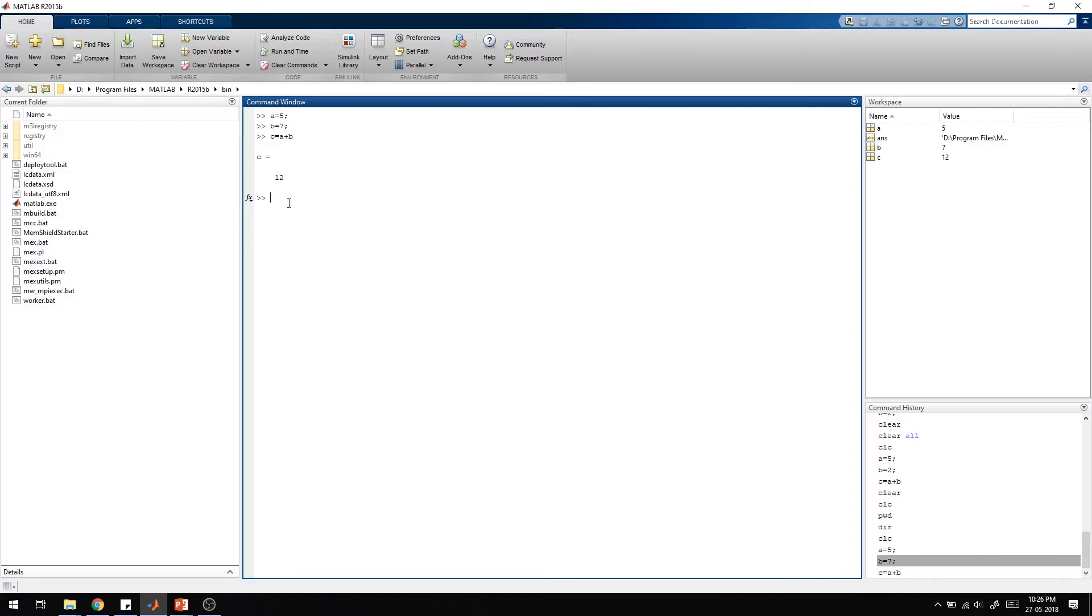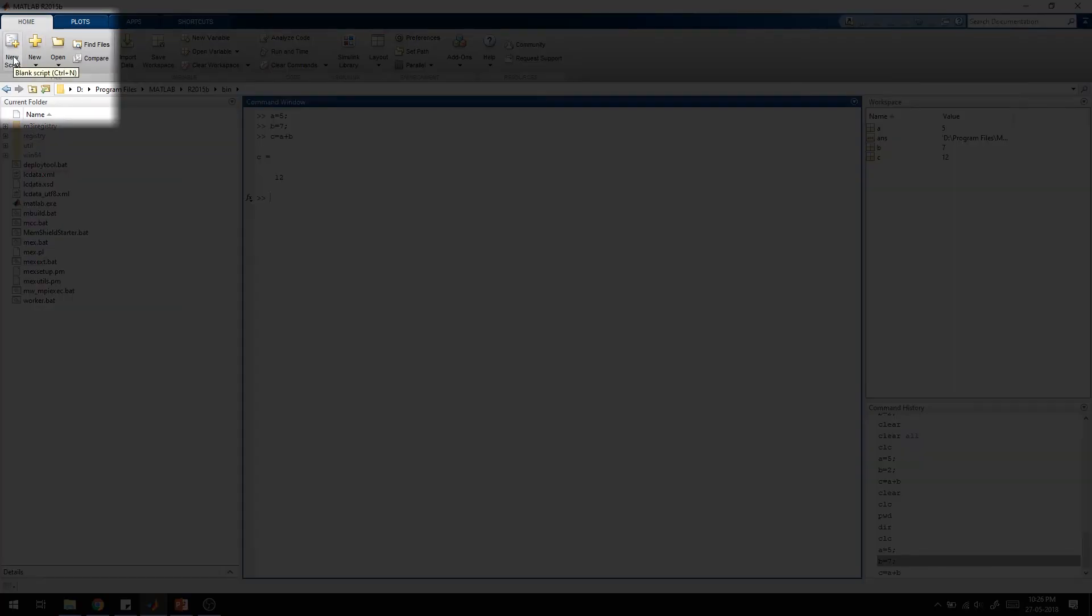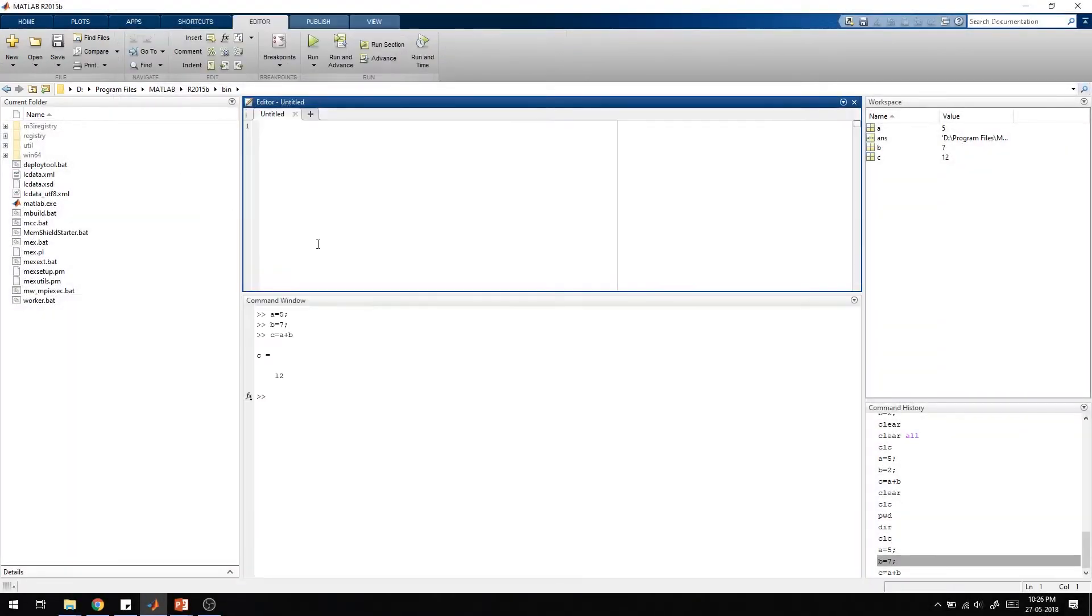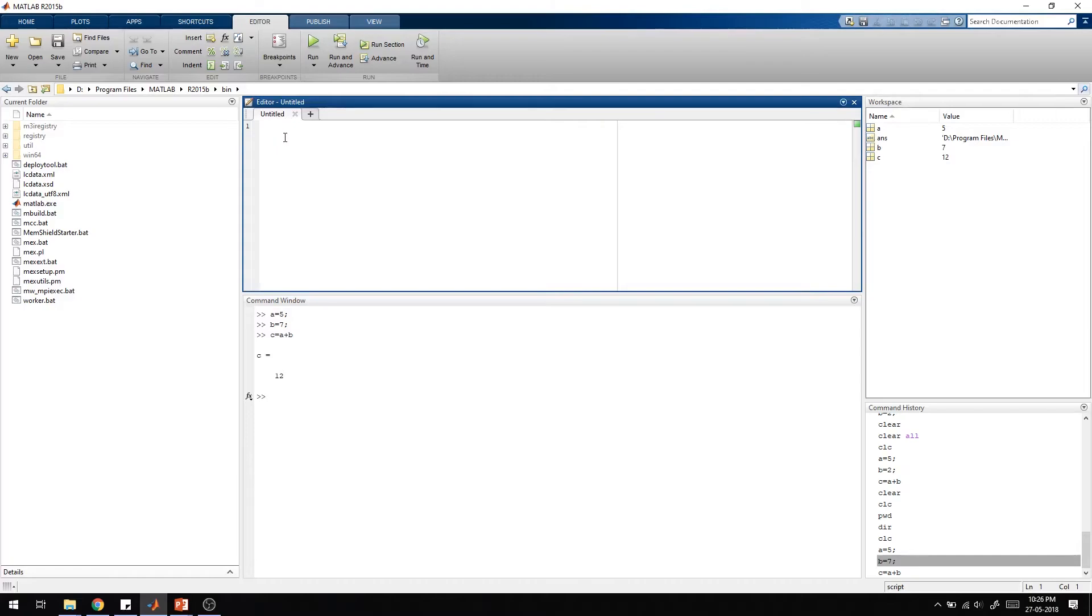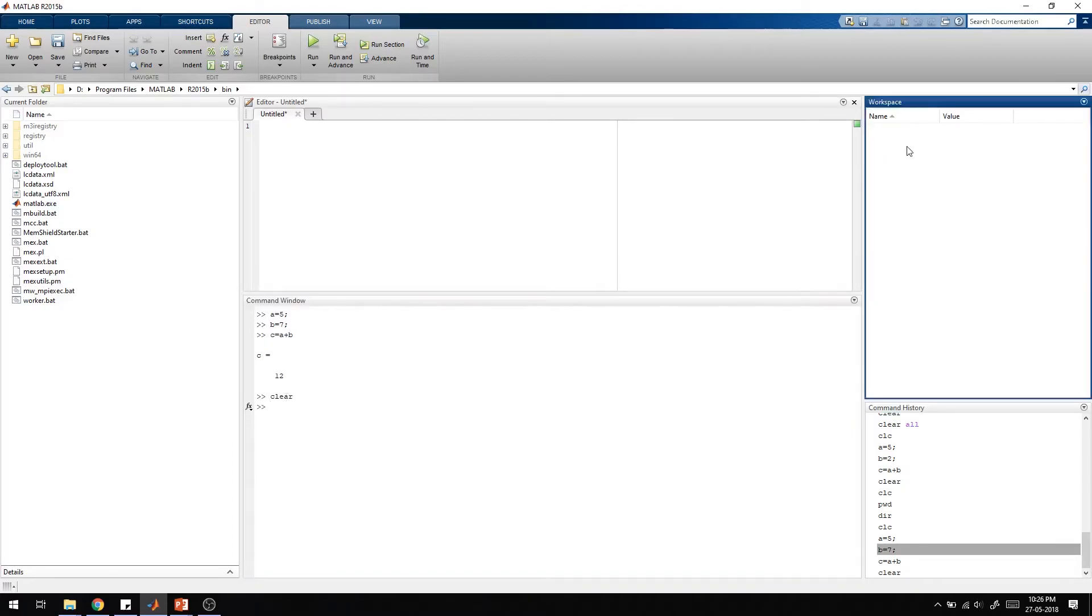In the command window we can type the program and each line will give the output. If we want to write a bigger program, we use a script for that. If I click new script, you can see there is an editor window coming which is not saved, that's why it's shown as untitled. Before writing the program, if I type clear and press enter, you can see the workspace is completely blank because I have cleared all the variables.